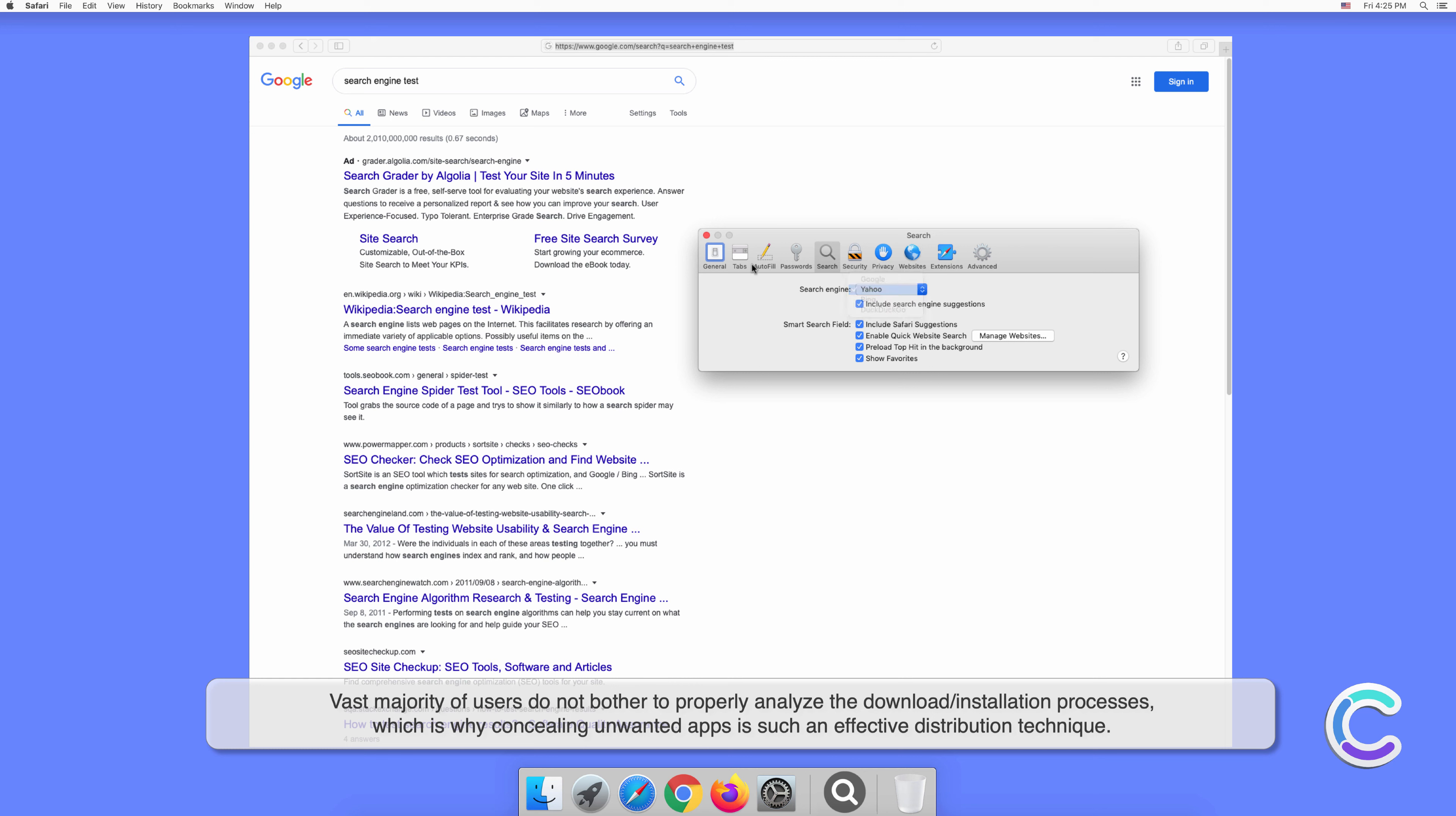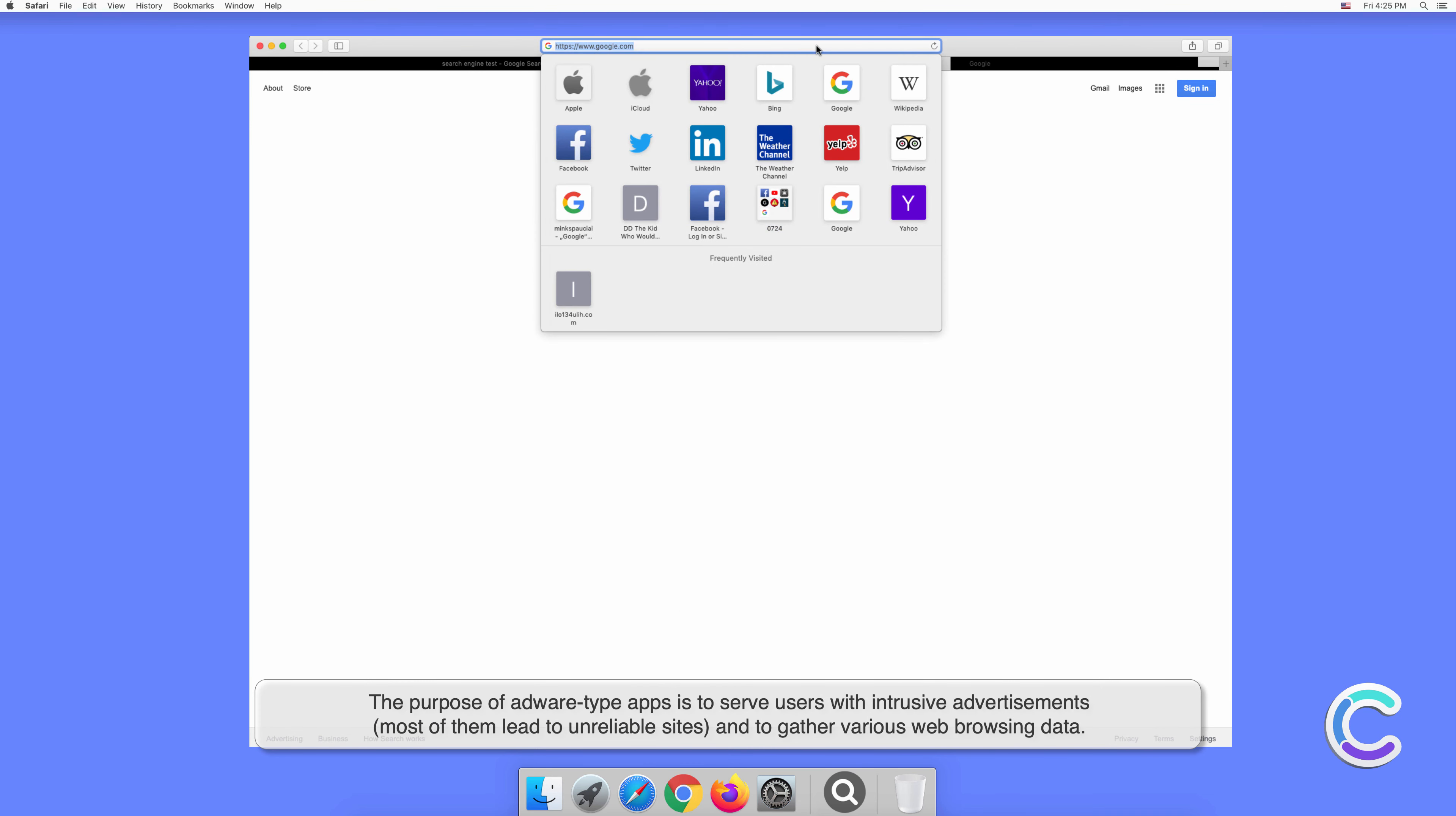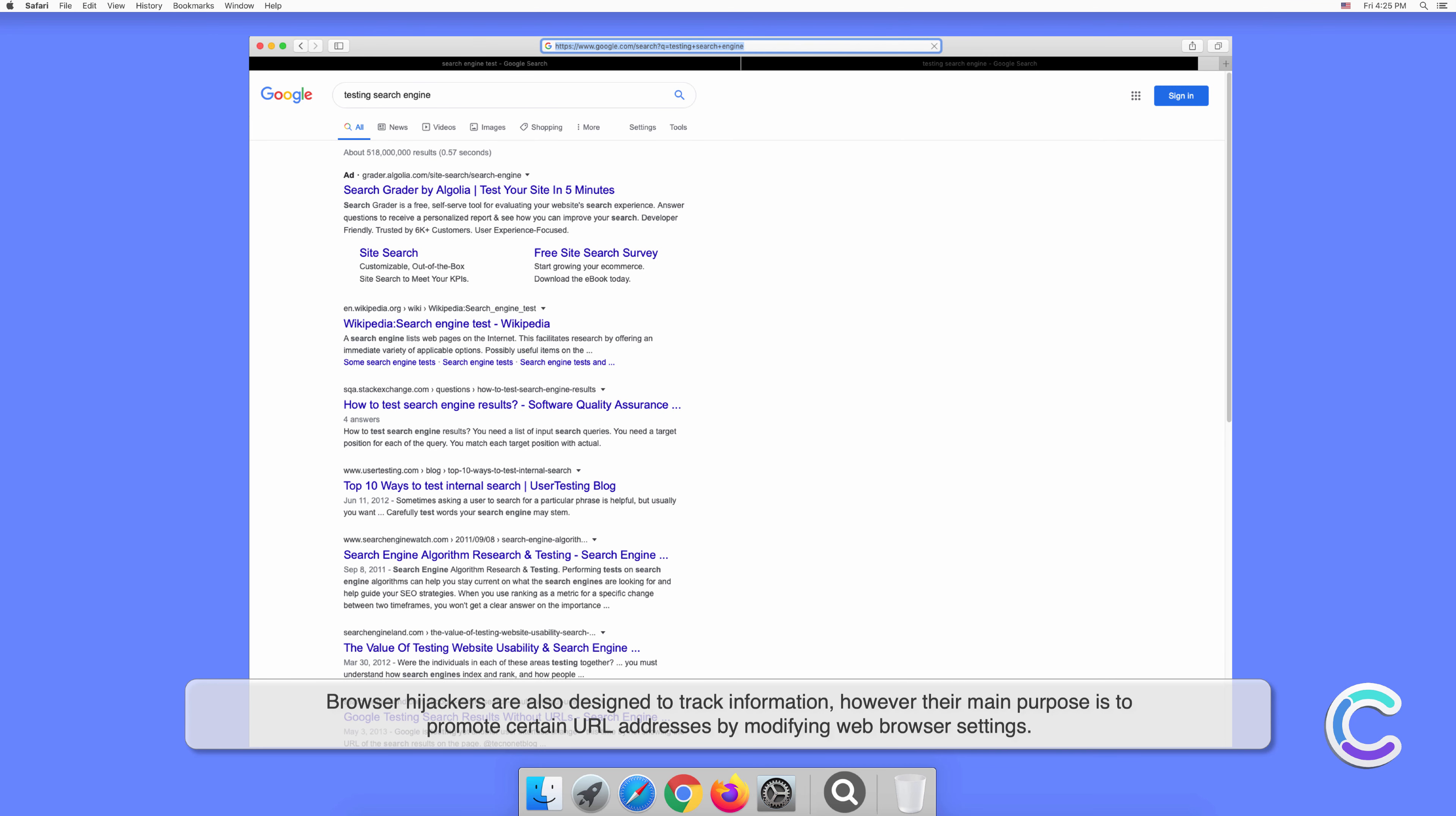The purpose of adware-type apps is to serve users with intrusive advertisements, most of them leading to unreliable sites, and to gather various web browsing data. Browser hijackers are also designed to track information; however, their main purpose is to promote certain URL addresses by modifying web browser settings.